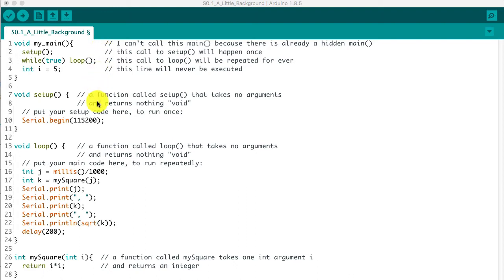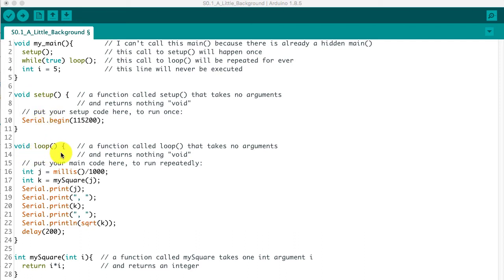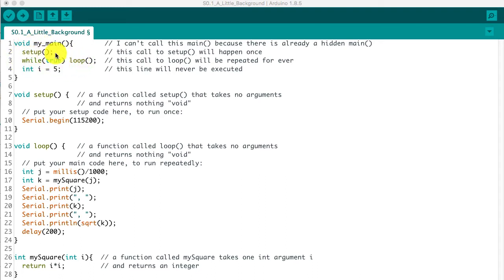So this is essentially what's going on in every single Arduino sketch. You need to have these two functions. They have to exist in order for the sketch to work. And hiding in the background is a main function that's going to call setup once, and then it's going to just keep going around and around calling that loop function.